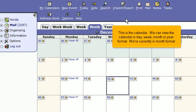We can view the calendar in day, week, month, or year format. We're currently in month format.